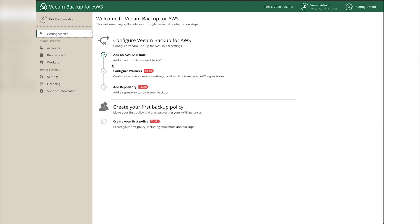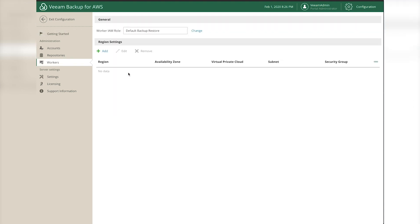Going back to Getting Started, we need to configure workers. A worker instance is a Linux-based EC2 instance that performs the role of a backup proxy. It's responsible for interacting with S3 repositories, performing data copy tasks, and file-level restores. Anytime we need to touch data, a worker is deployed, but as soon as that process is complete the worker is removed - workers are only deployed as needed whenever there's data to be moved or manipulated.